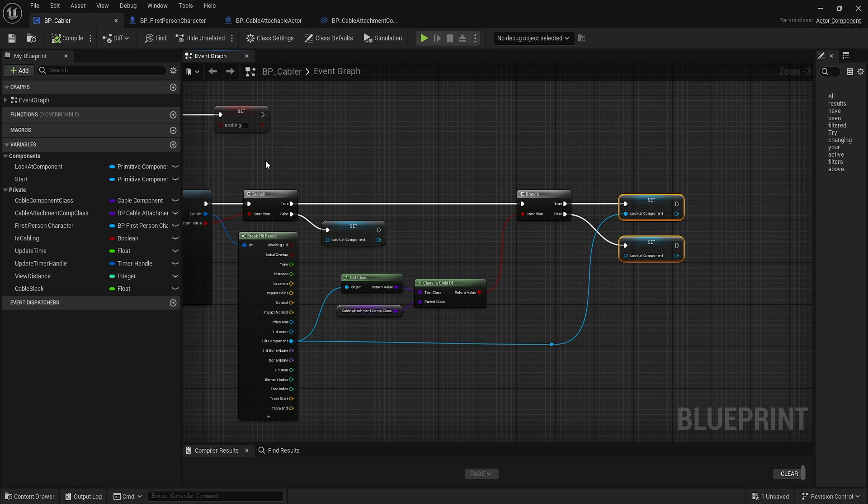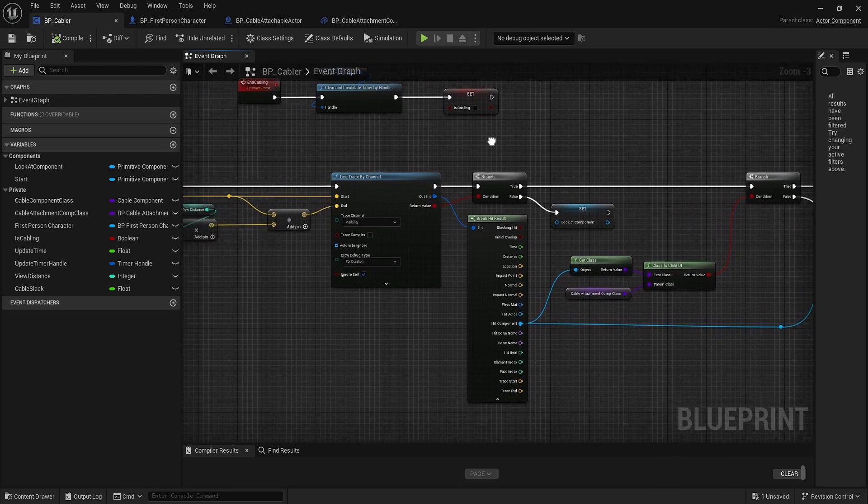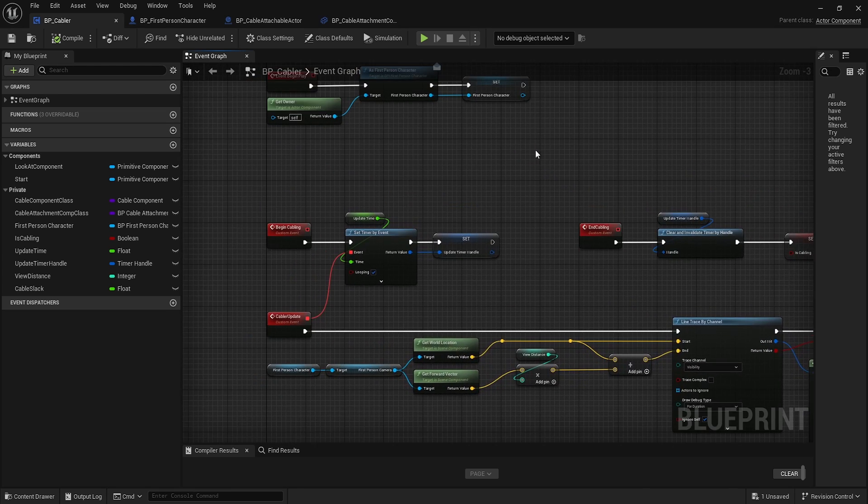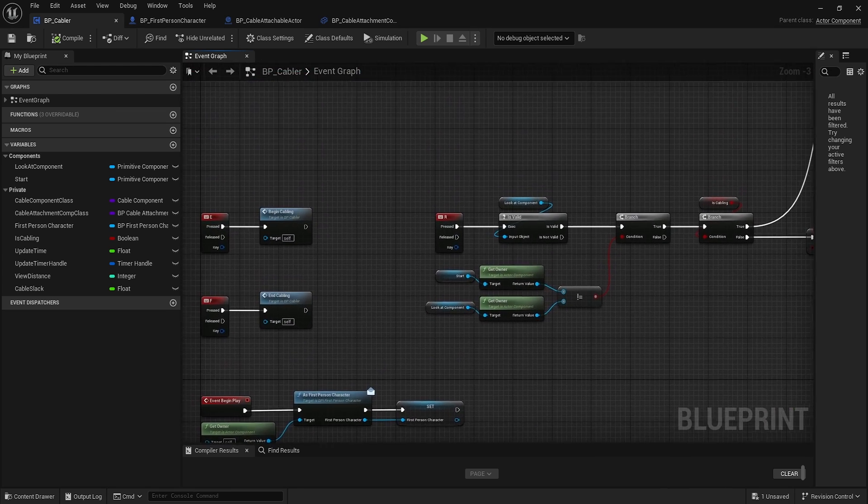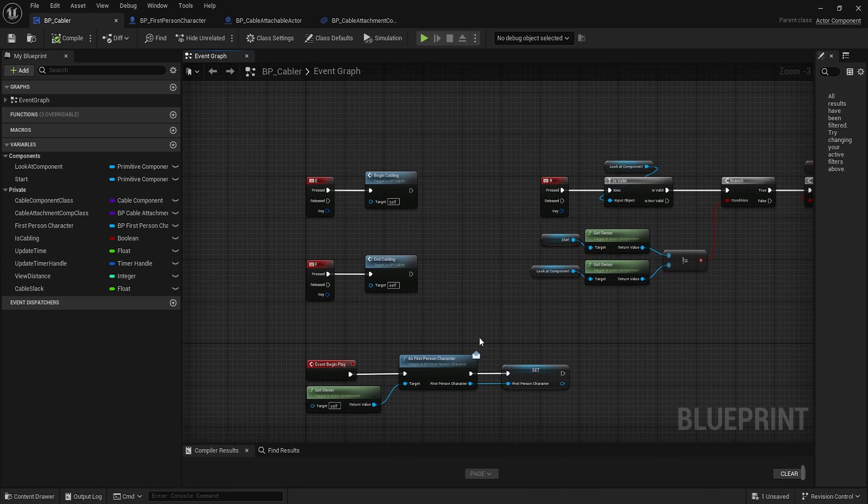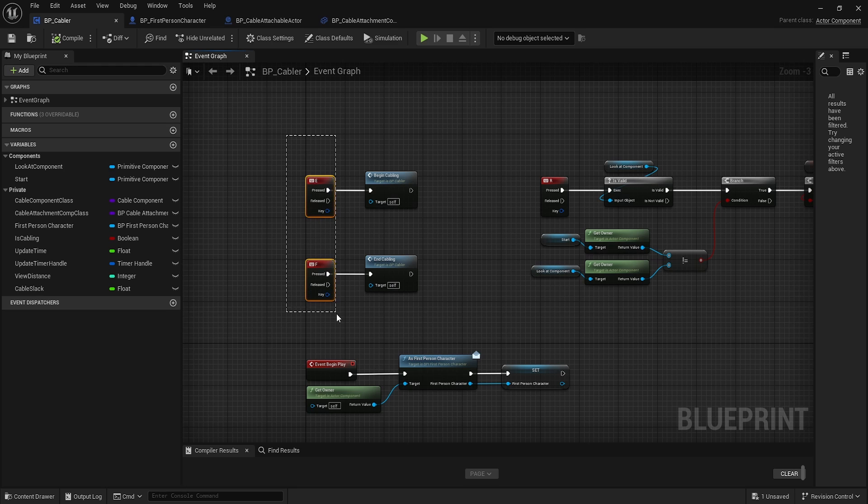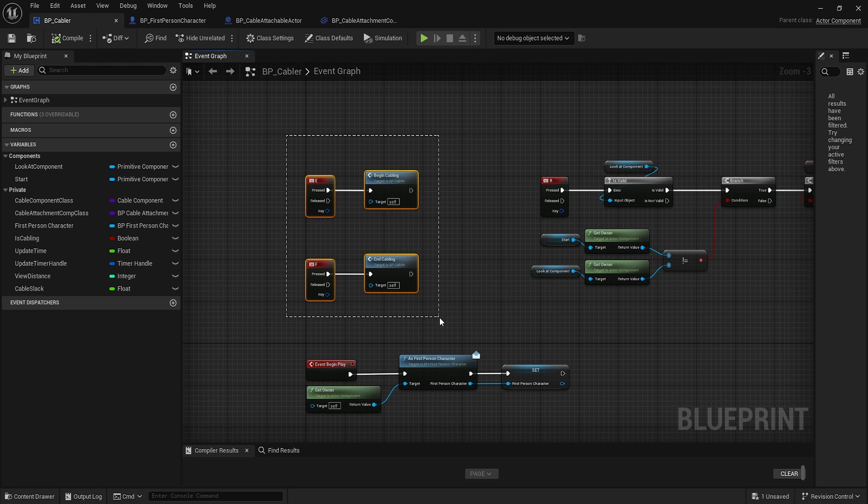E and F here will do our start and end, basically our controllers. R is what controls the bulk of it.